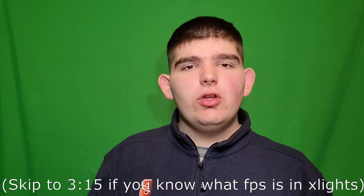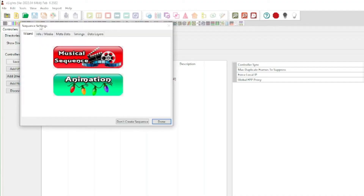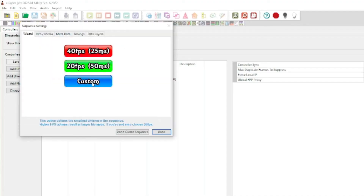Now, to the few percent of people still watching, I'm going to explain why I choose that. First, I'm going to explain what 20 or 40 frames per second even is. When you go and make a sequence in X-Lights, you can select 20 or 40 frames per second, and that is basically how often the data will be sent to the pixels, or how often they can change.